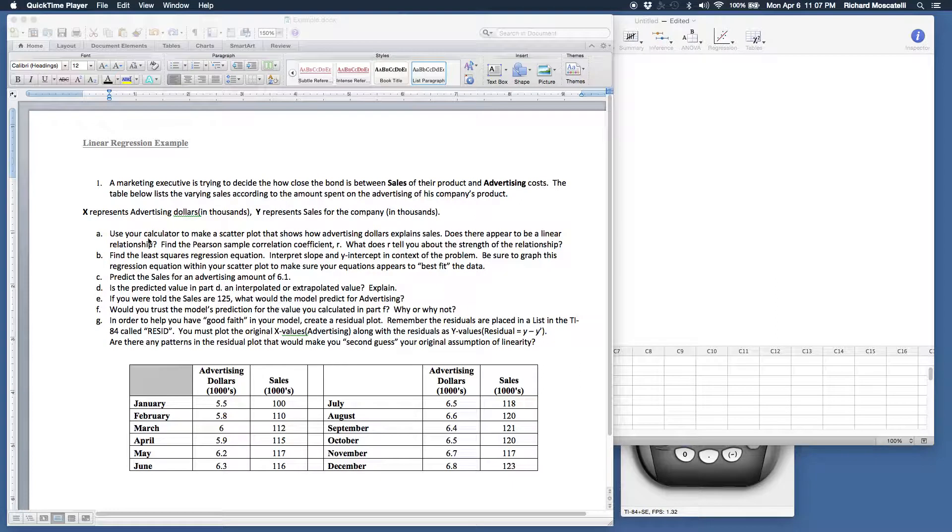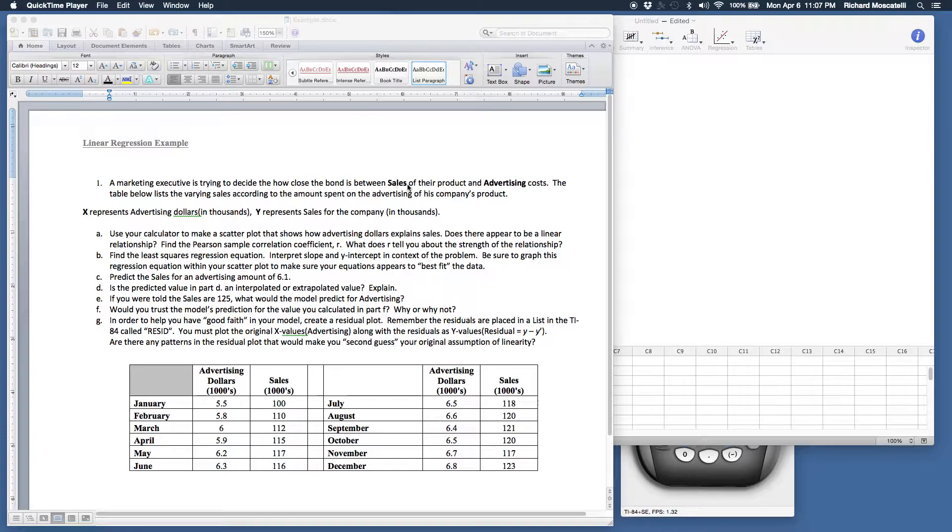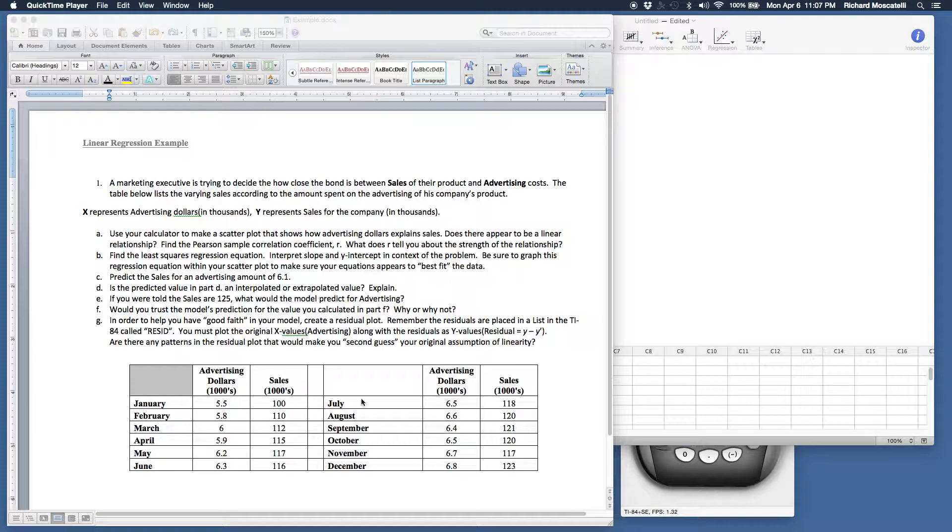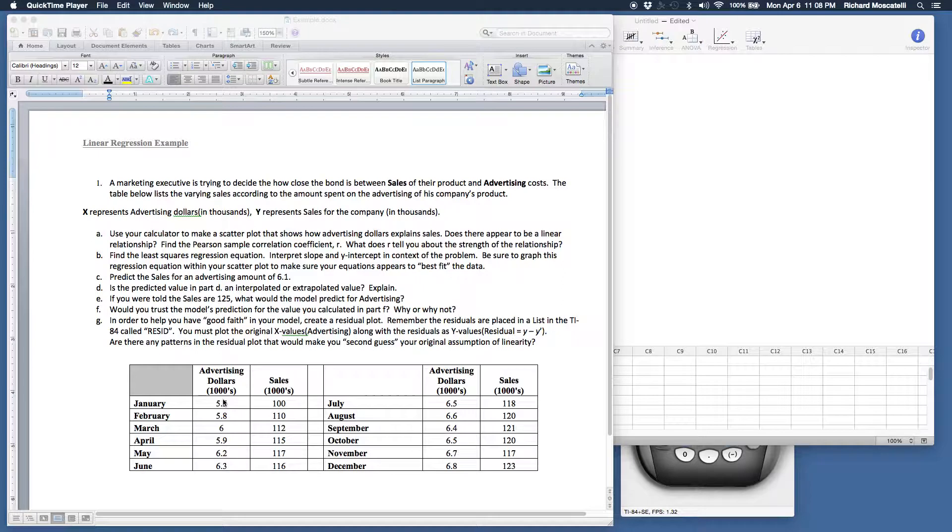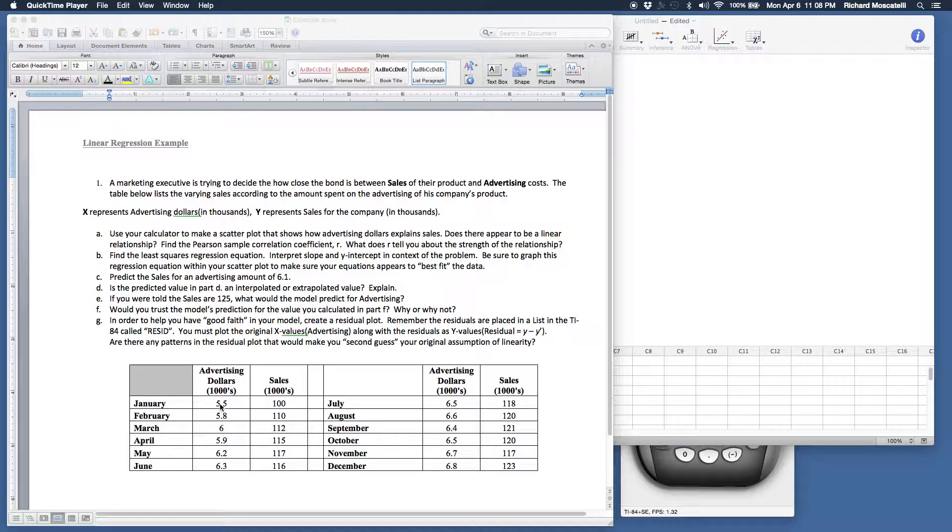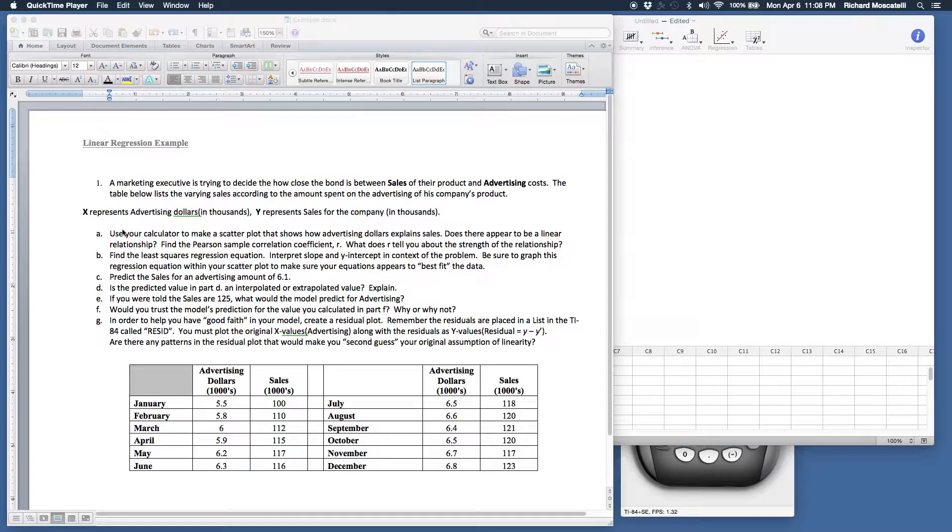This question deals with a marketing executive and the relationship between sales of their product and advertising costs. We have a table down here that runs for a year showing thousands of dollars spent on advertising and corresponding sales. It lists out these values for the year.